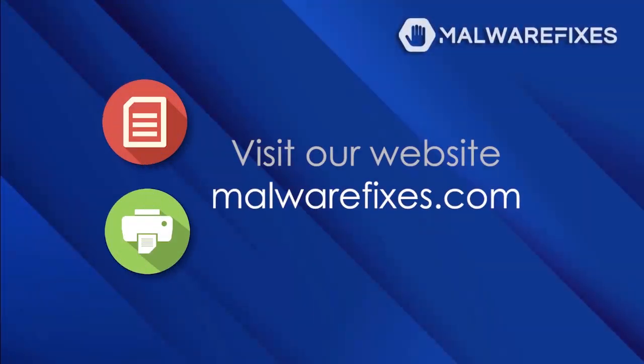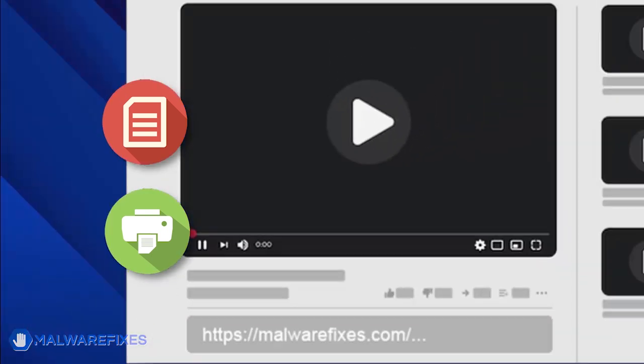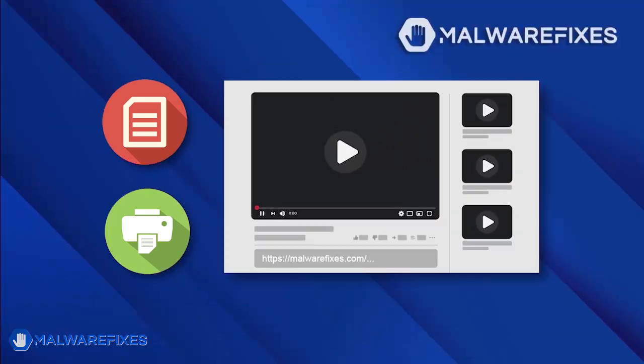If you prefer written or printed instructions for SICSI removal, we have them available on our website. To read the procedures, follow the link in the description below.